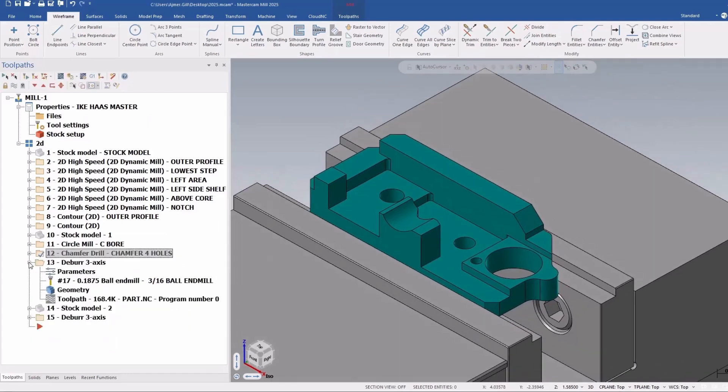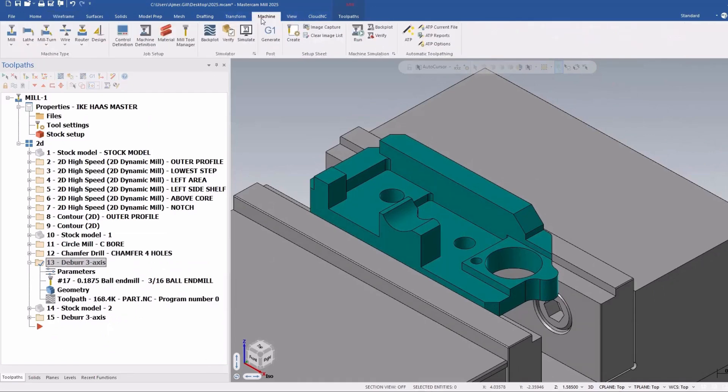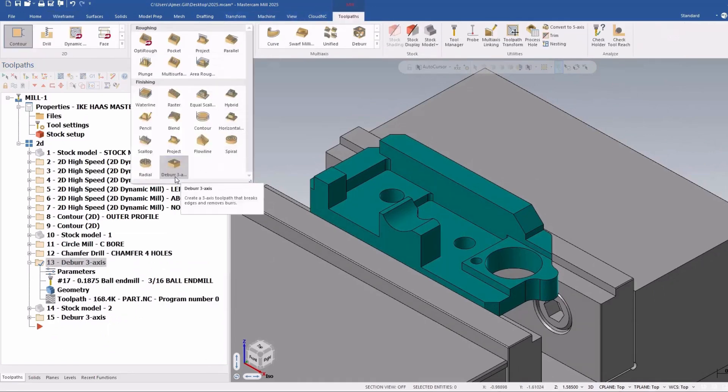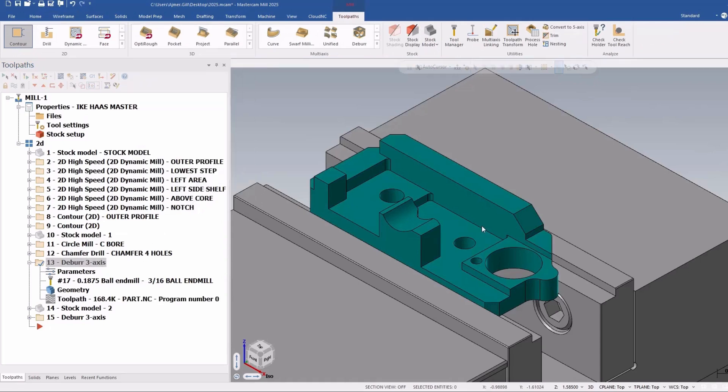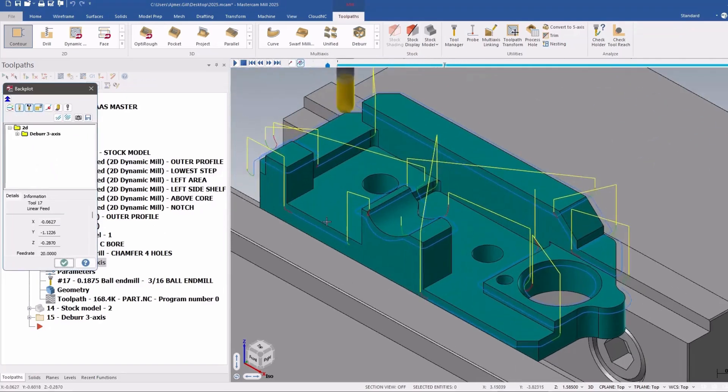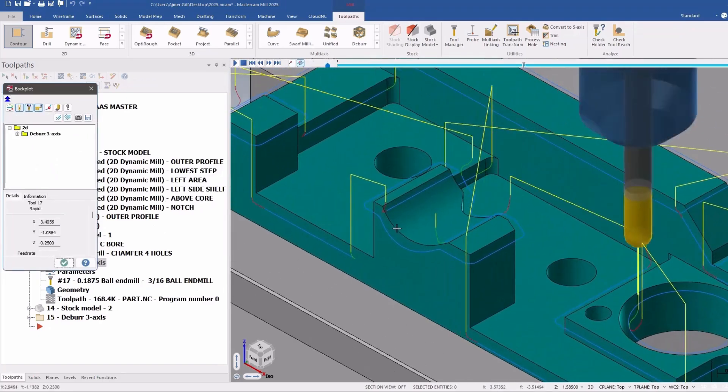And last but not least, there's a really powerful ability to deburr using deburr three axis. So I've already done this part here, you can see I picked all the faces that I want to deburr.